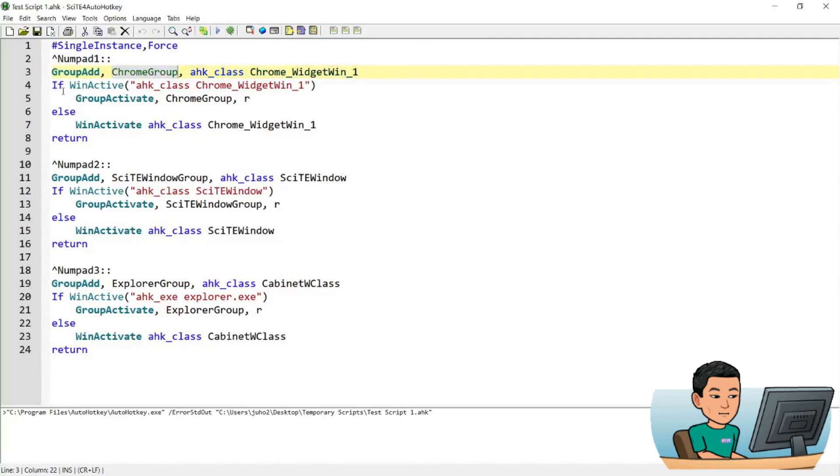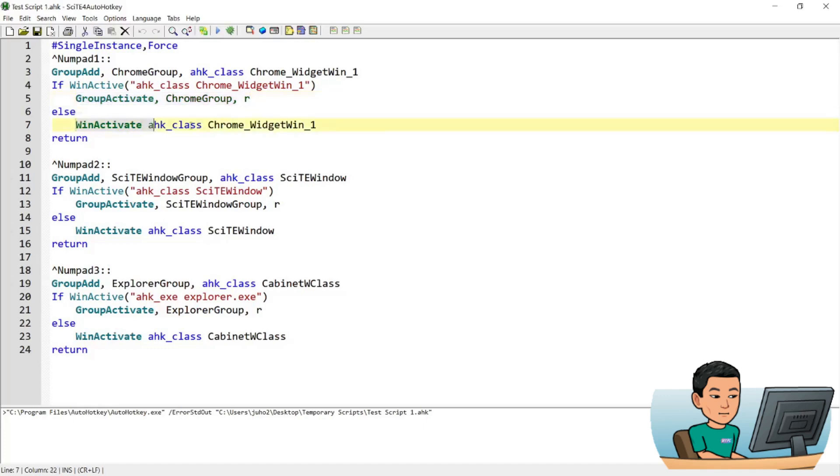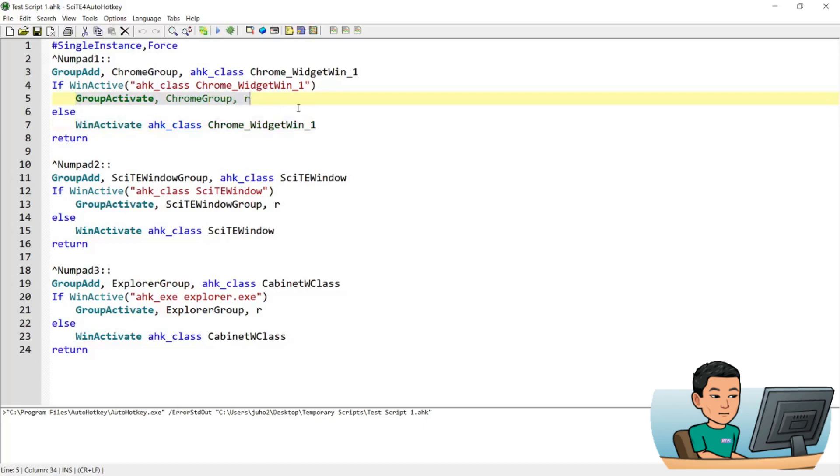And then what it's going to do is, it's going to check whether you have any instances of the Chrome activated. And if so, it's just going to switch to another instance, the next instance of Chrome. If you don't have any Chrome instance activated, then it's going to activate probably the last active instance of Chrome. And once that instance of Chrome is activated, when you run the hotkey again, it will switch to the next instance of Chrome. That's the idea behind it.